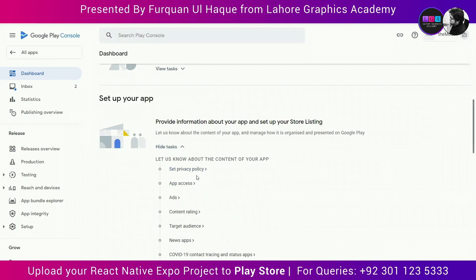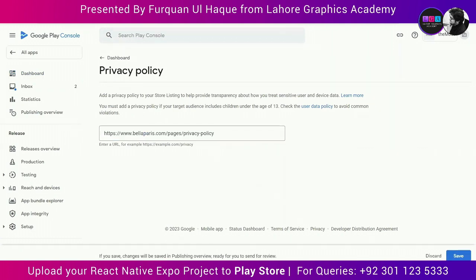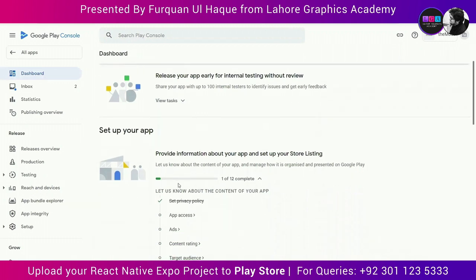First, set your privacy policy. Every company has one — if you don't have yours, you can upload an image on Facebook or use a Google Drive link, a blog, or any platform where you can publish your privacy policy. Google wants customers visiting the Play Store to be able to view your policy. Paste the link and click Save. Go back to the dashboard and you can see Set Privacy Policy is crossed out — step one out of twelve is complete.